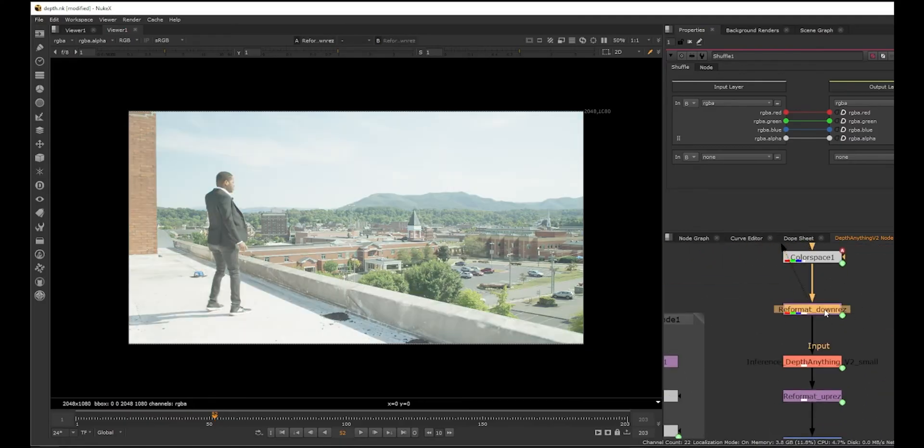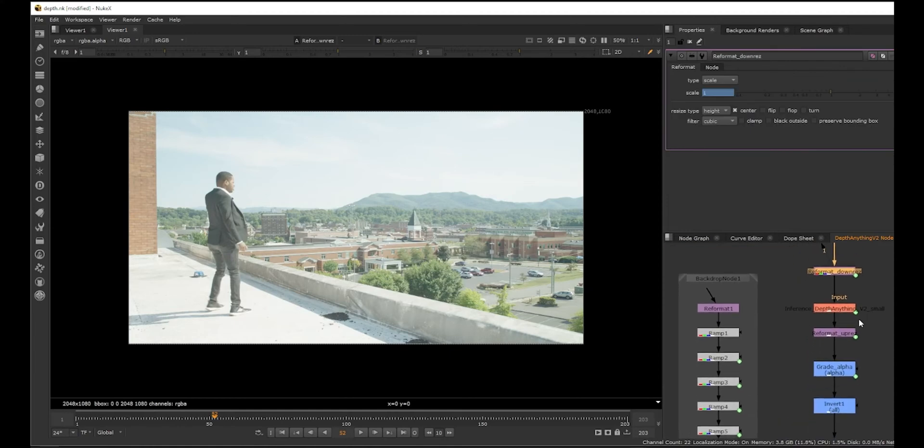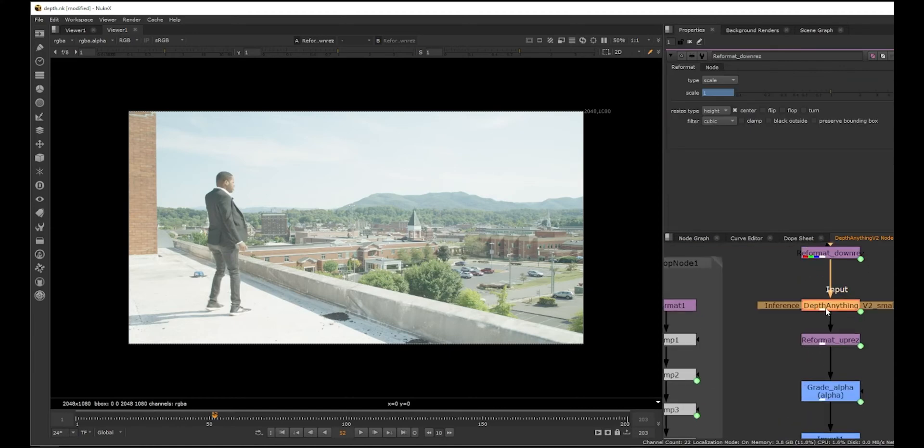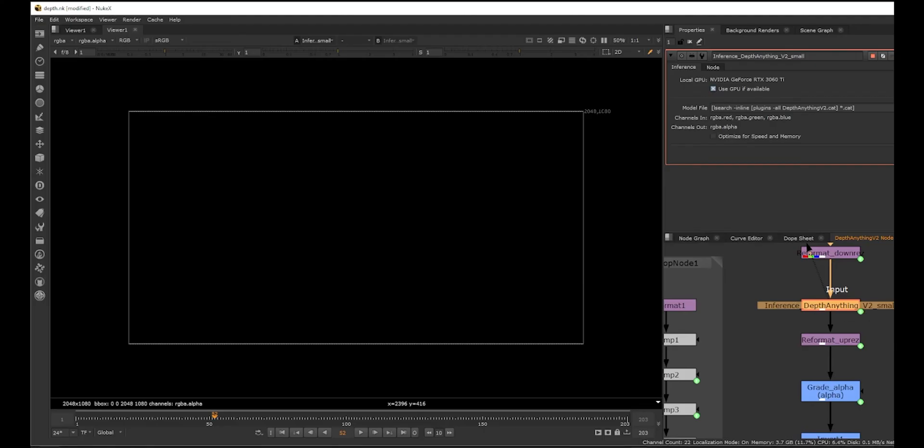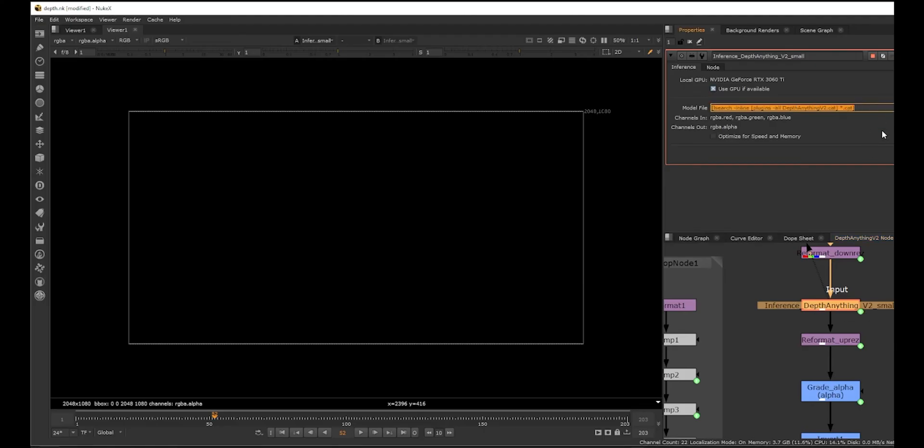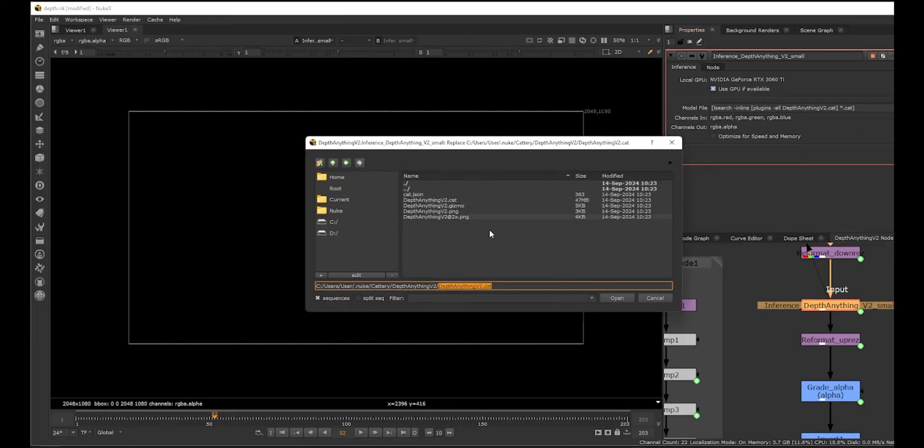Then there's a crop test, the color is, and then it does a reformat if we want that. And then this is the inference. Inference is basically like a machine learning kind of node. We also see this in Copycat - I also have a video about that. Cat file, which is like the machine learning kind of model.